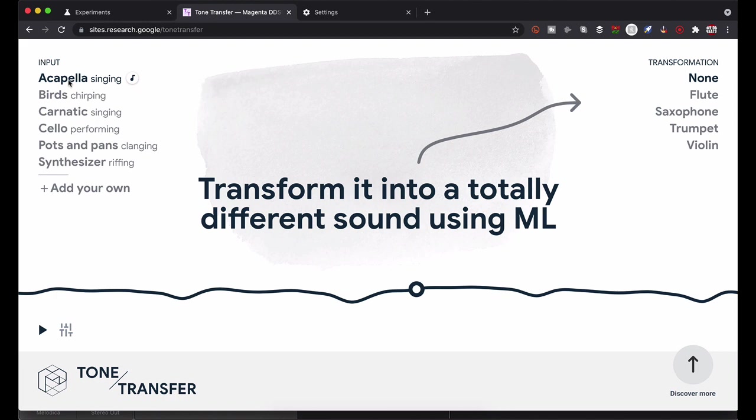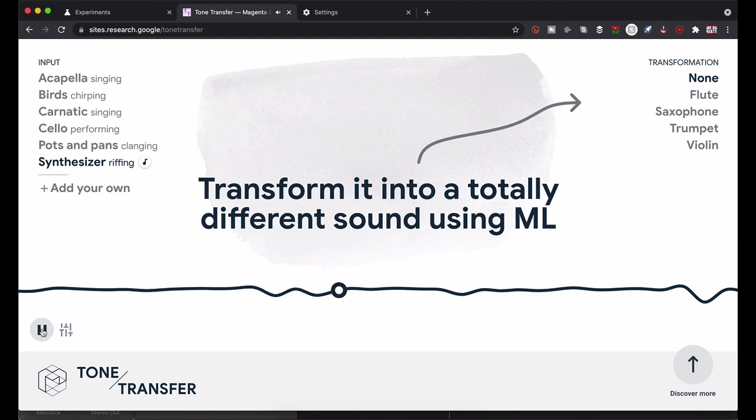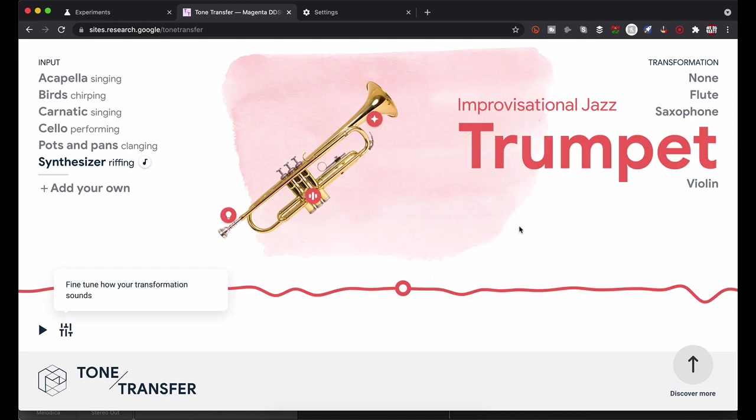All right anyway, so input sounds on the left, transformation on the right. Let's see what it does to a synthesizer riffing. Okay so now it's supposed to transform into any one of these sounds like flute, saxophone, trumpet, violin. What would that sound like as a trumpet? Let's see. Fine tune your transformation and now let's play it.